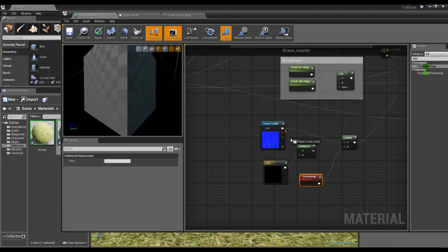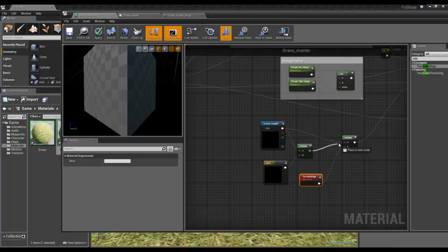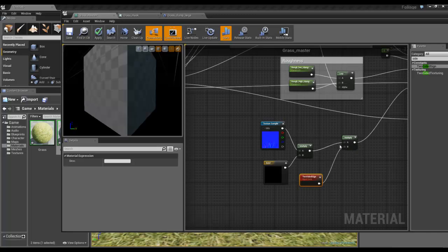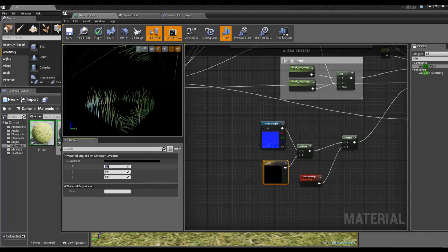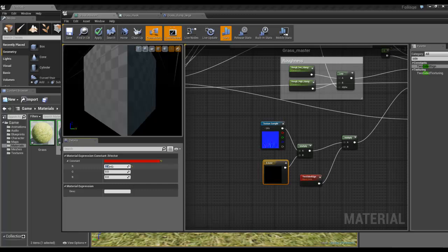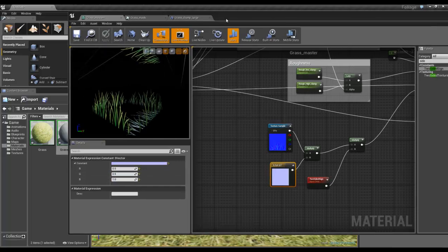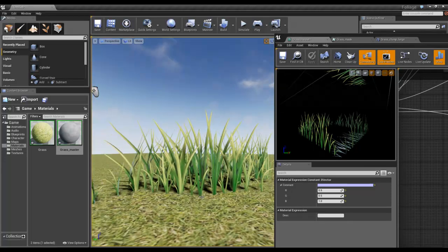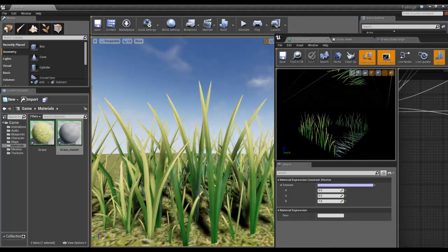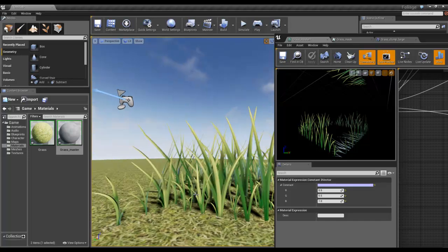Combine those two together, set this up: 0.5, 0.5, 0.1... apply. Yeah, I think that makes my grass work a bit nicer.